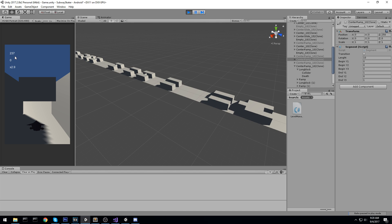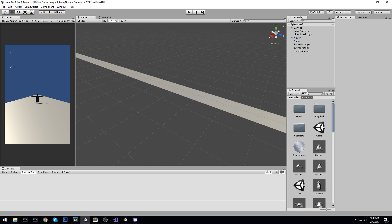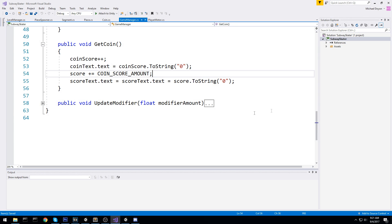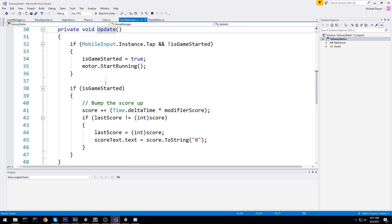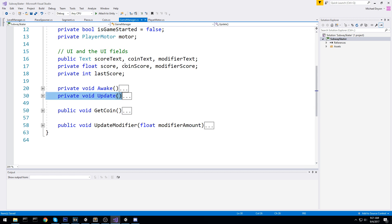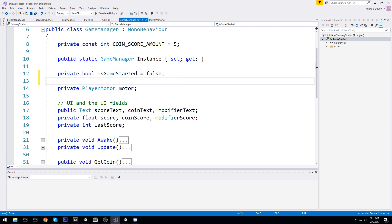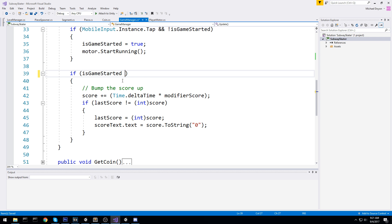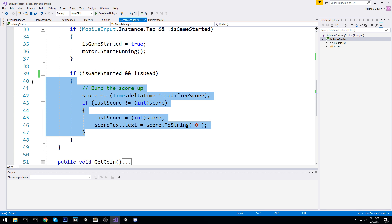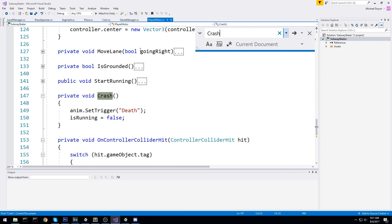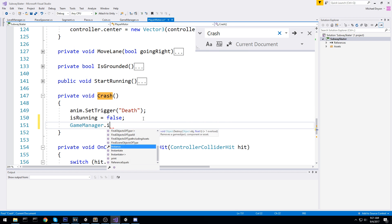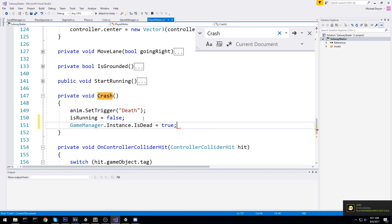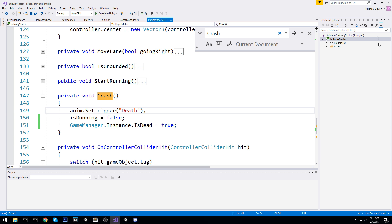One thing I noticed that is not cool: our modifier doesn't go up but the score does, so we have to tell the game manager that we died. We don't want the score going up like this. We need to fix it real quick. In the game manager, if the game is started then we update the score - but if we're dead we must not update it. So let's add a public bool isDead, set/get, defaulting to false. Back in the player motor, in the crash function, we set game manager instance isDead to true. That's the easiest fix.